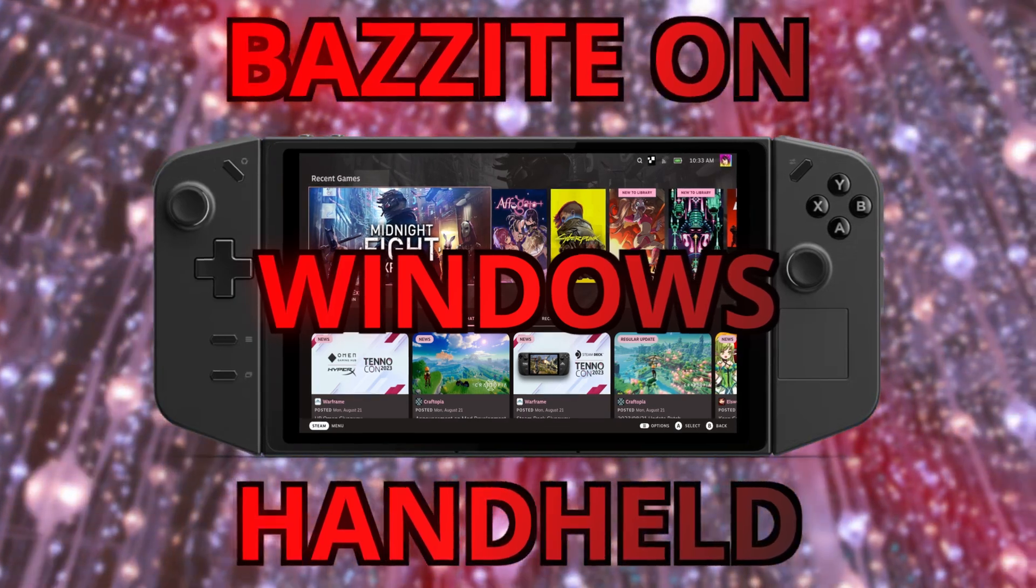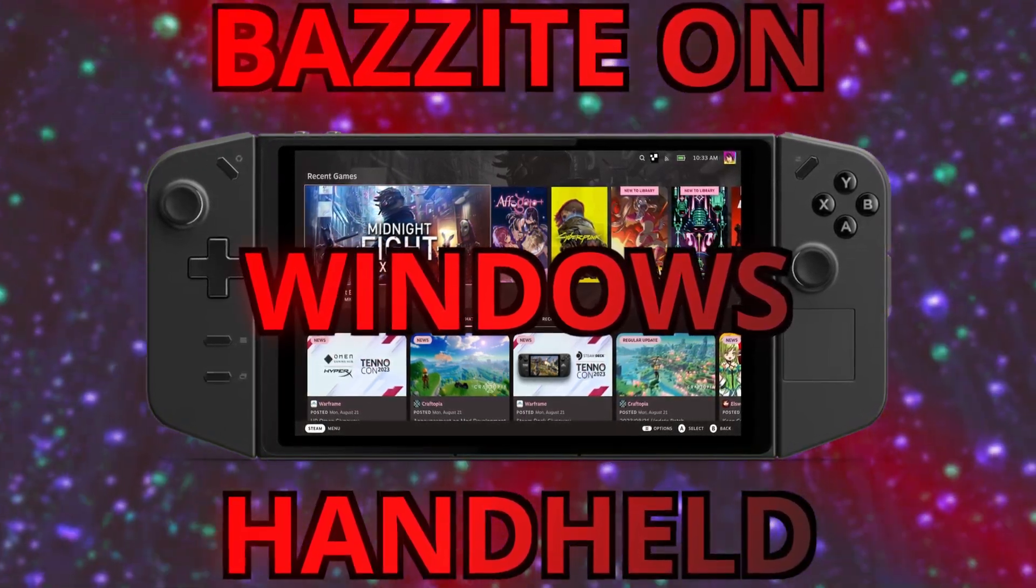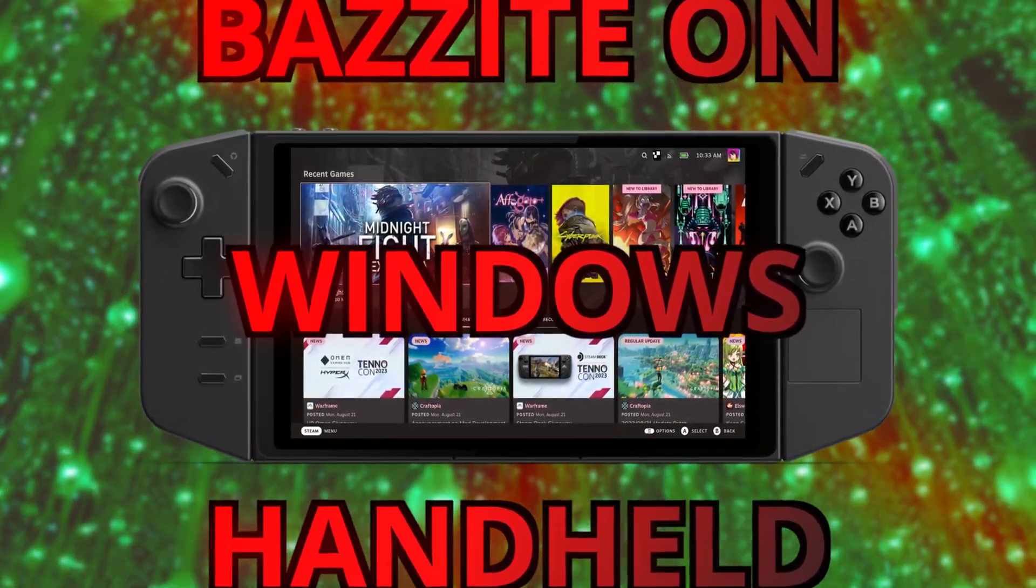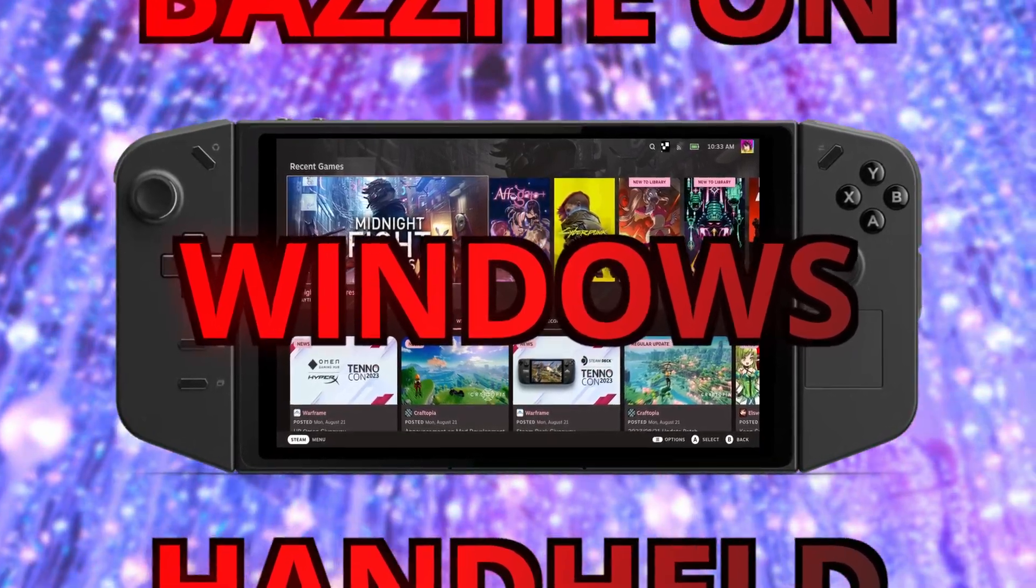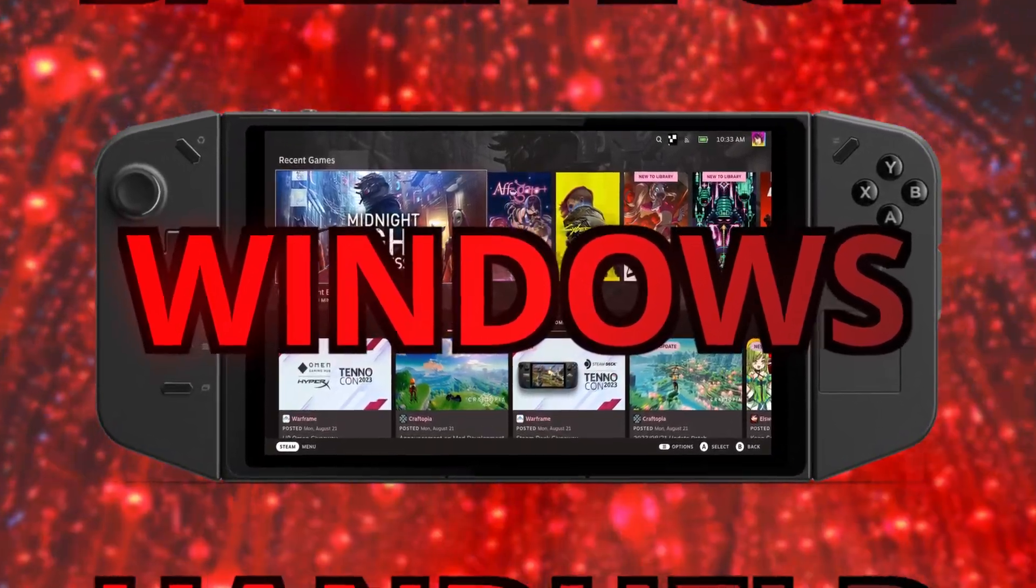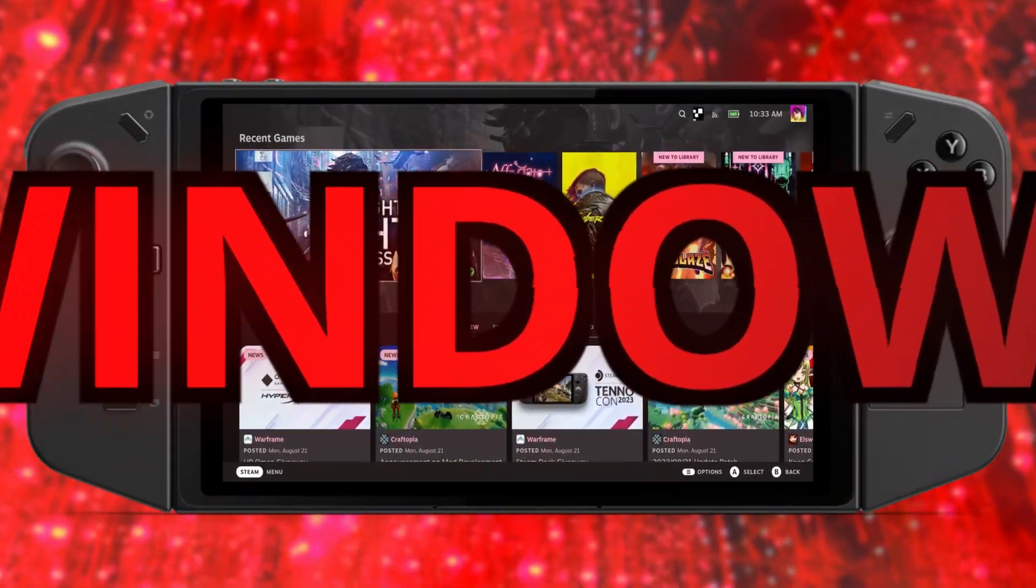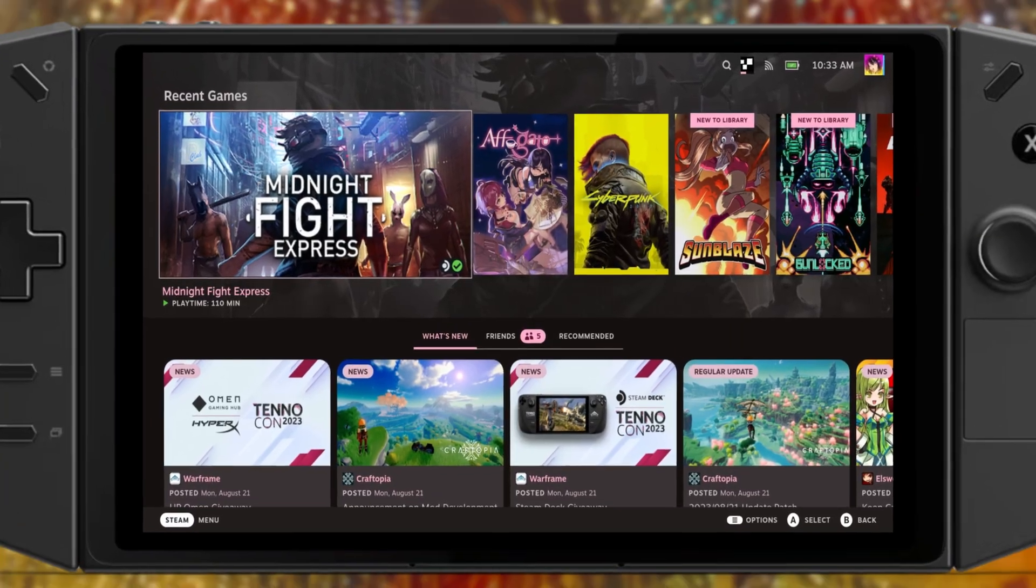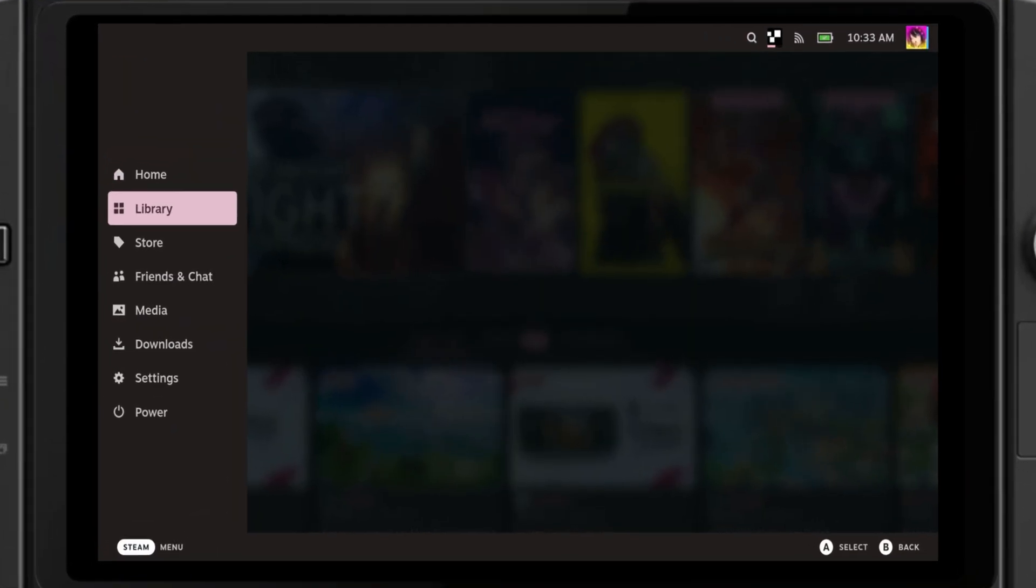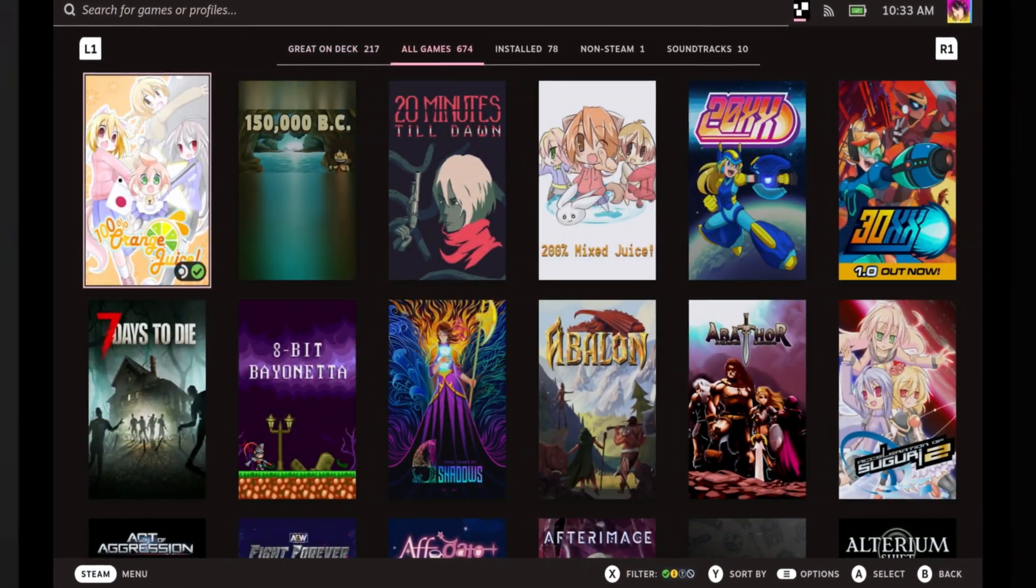Bazite promises to be a fully featured SteamOS replacement for the Steam Deck. But here's a cool little trick: Bazite actually works on other handhelds, like the Lenovo Legion Go, for example, which is what we'll be demonstrating today.